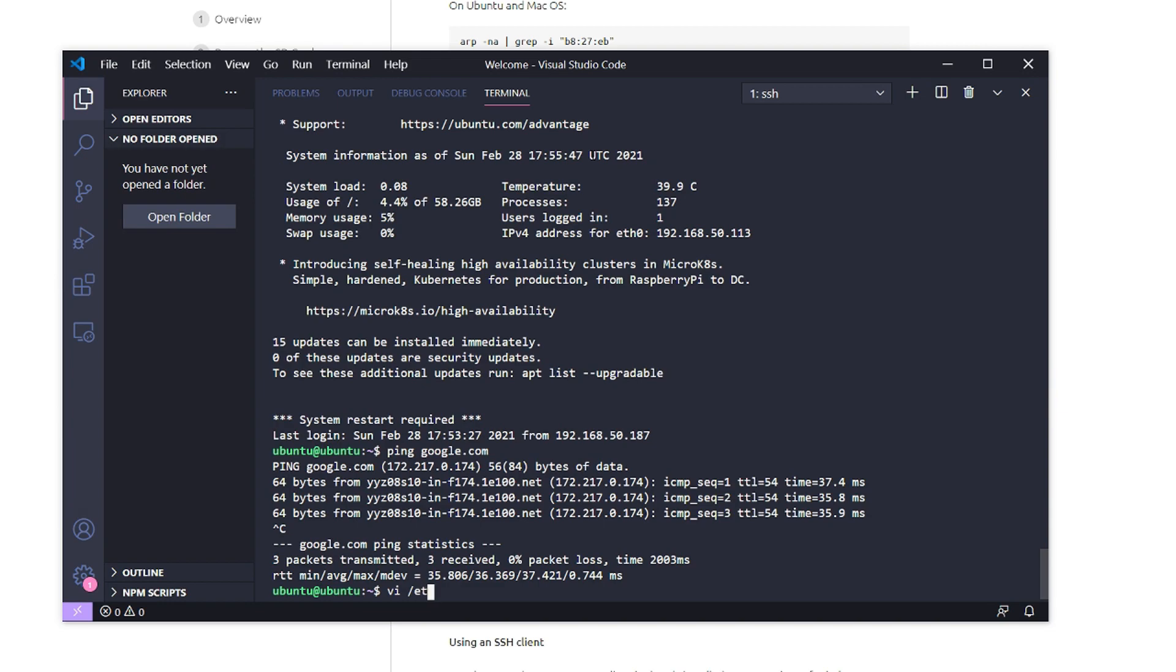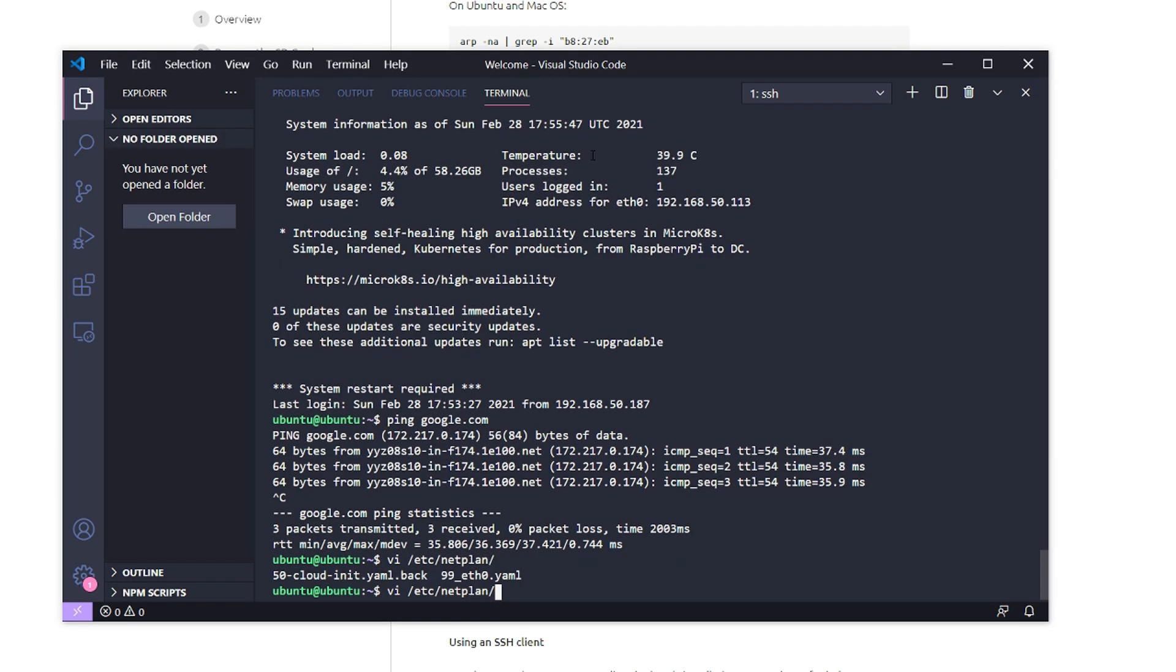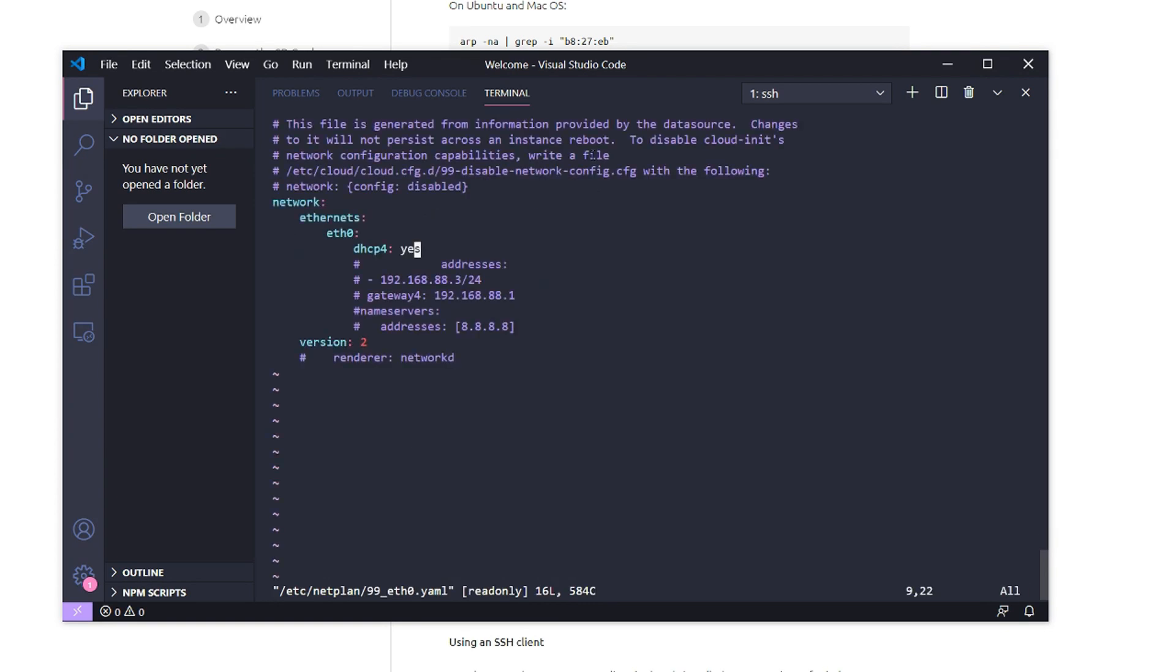You're going to go into the /etc/netplan directory, and you'll probably see a 50-cloud-init.yaml file. I got rid of that, took it out of the equation. I just created a 99-e0.yaml for my eth0 interface. I was playing around with static addresses earlier.